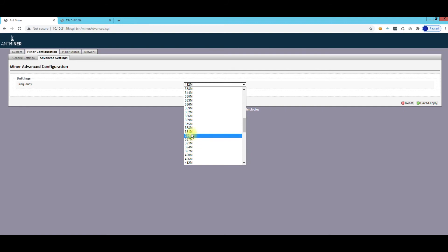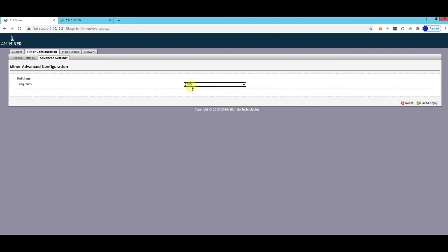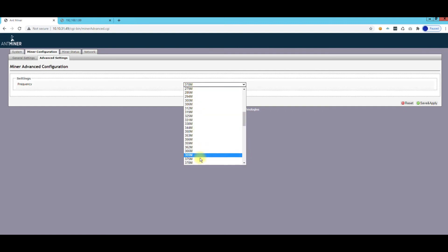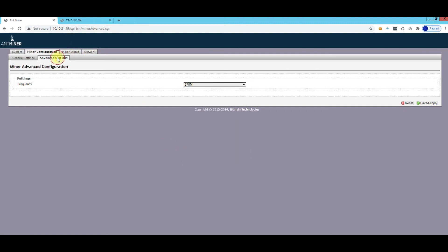But I have mine set up for 412, and that's using a lot more power. That's using about 120 watts more than the standard it came with.